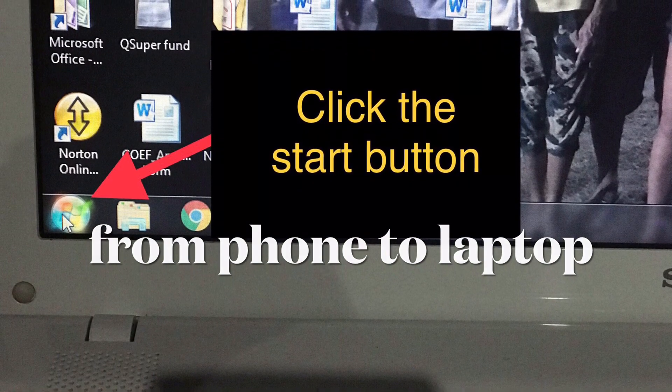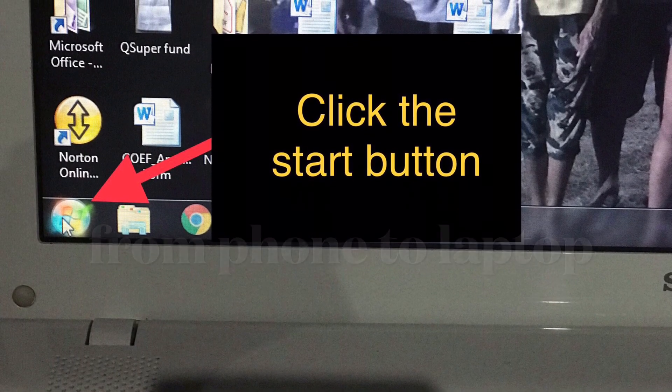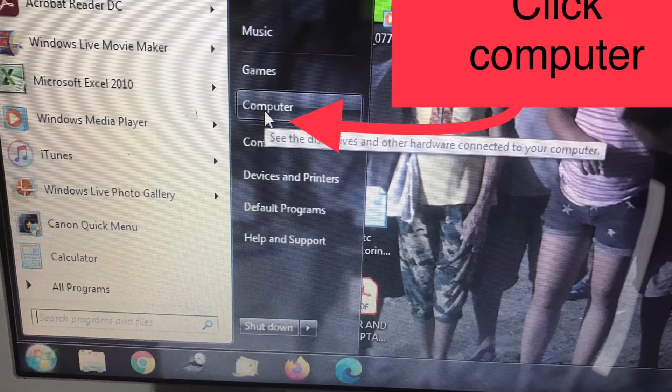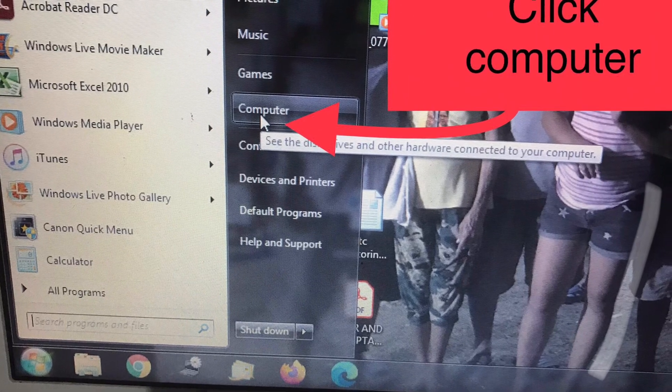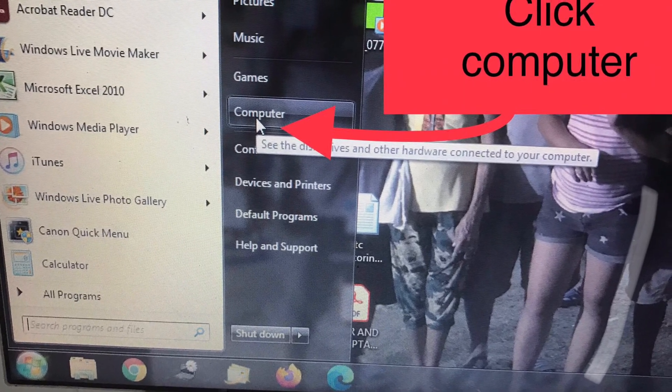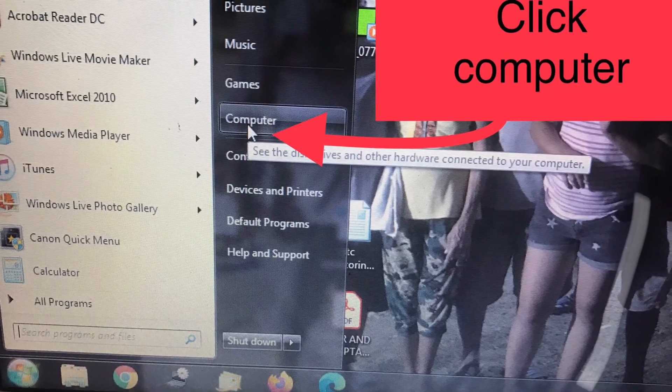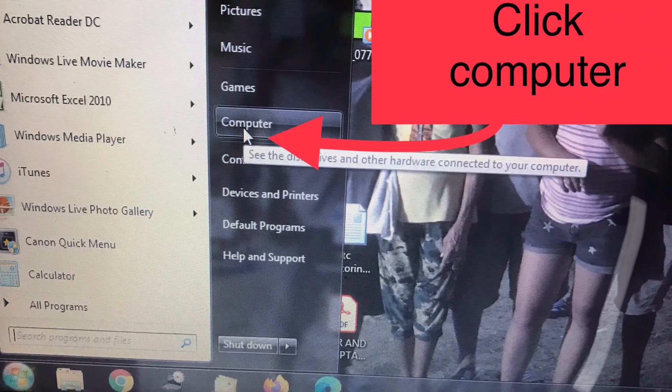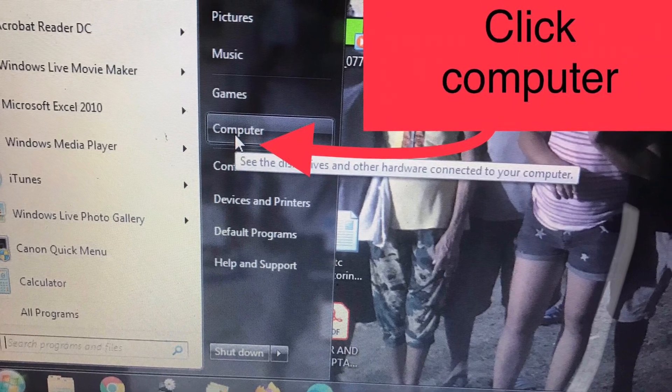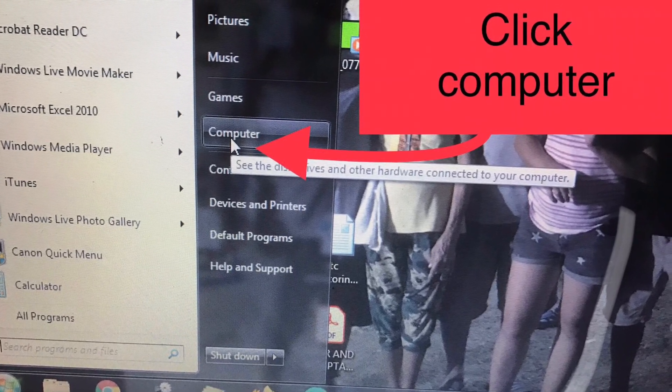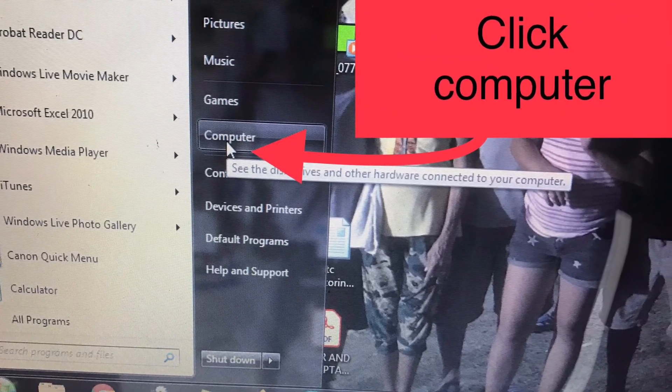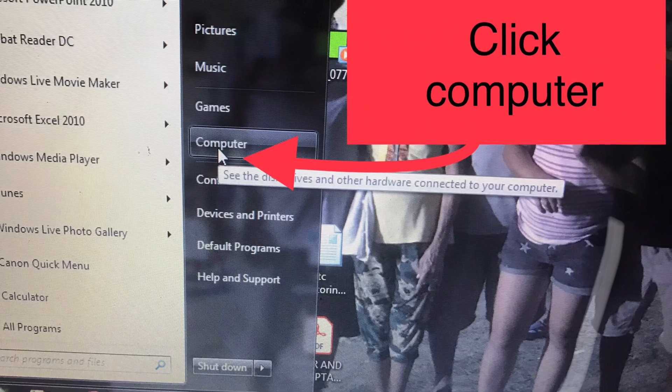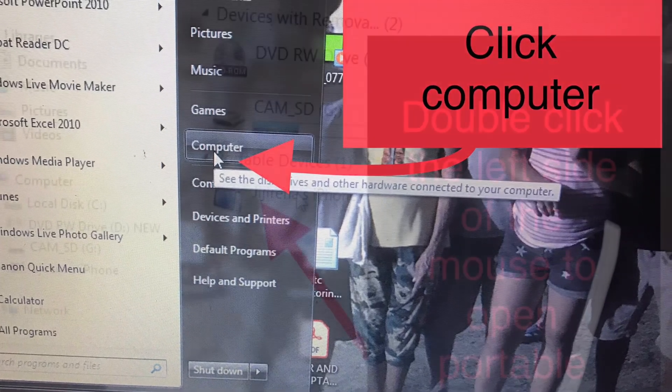Another window will open and you can see the computer. Click on the computer icon.